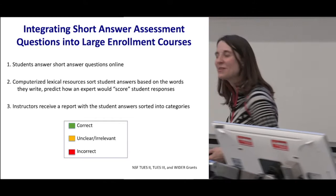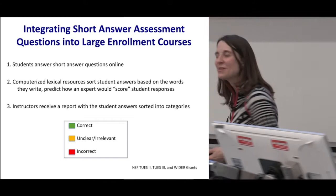I'm sorry to say this does not replace grading — it's a statistical model, so the students' answers are sorted, but you wouldn't want to replace this with grading in your classroom.